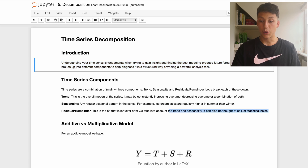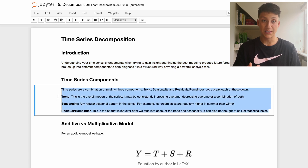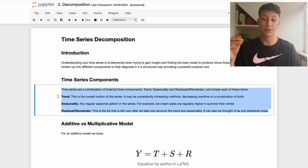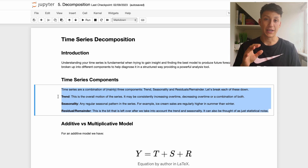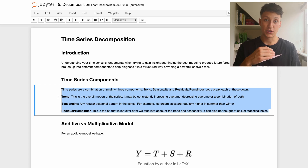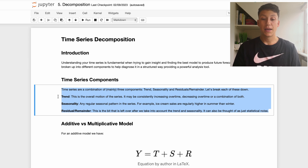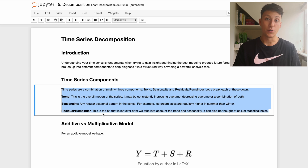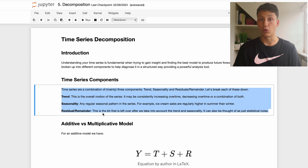The three components we're mainly looking for are: the trend, which is the overall motion of the time series through time; the seasonality, which is any periodic yearly, weekly, or monthly fluctuation of data with repeating patterns; and the residual or remainder, which is basically what's left over after we account for trend and seasonality — essentially statistical noise in the data.